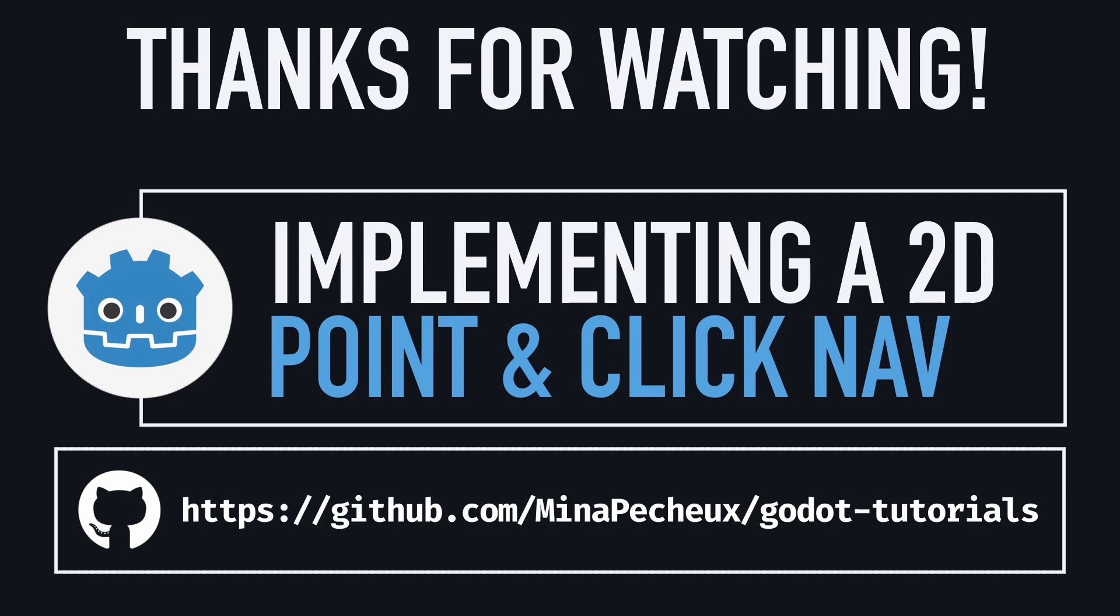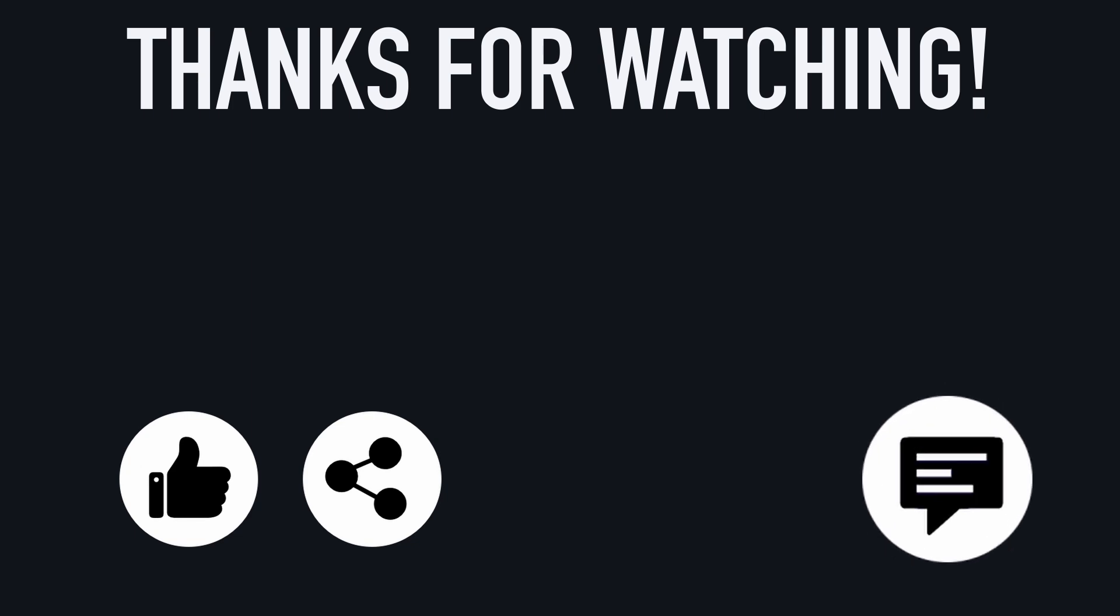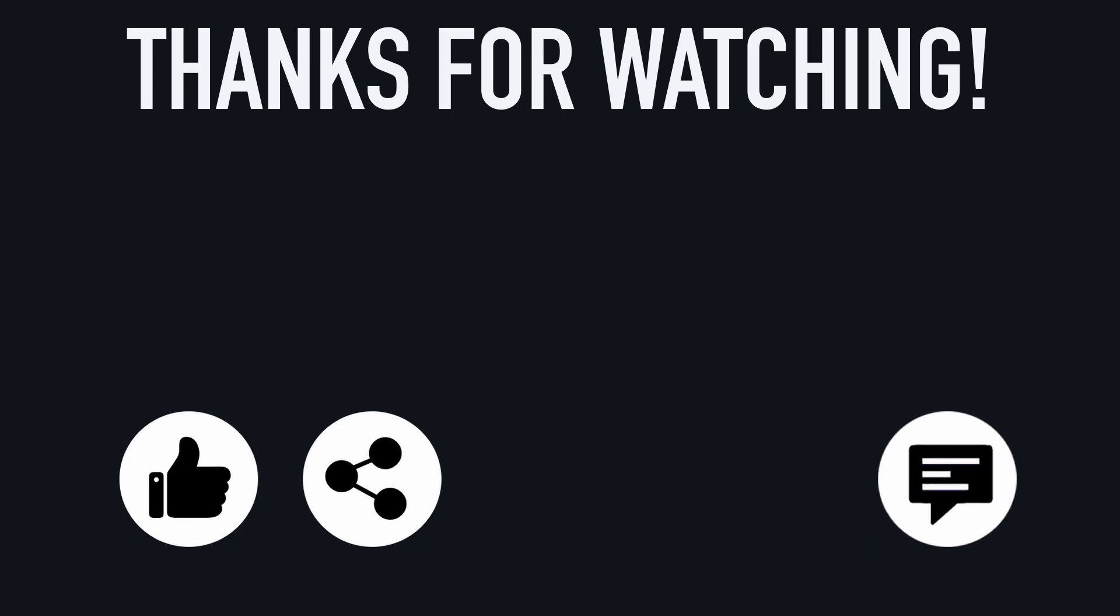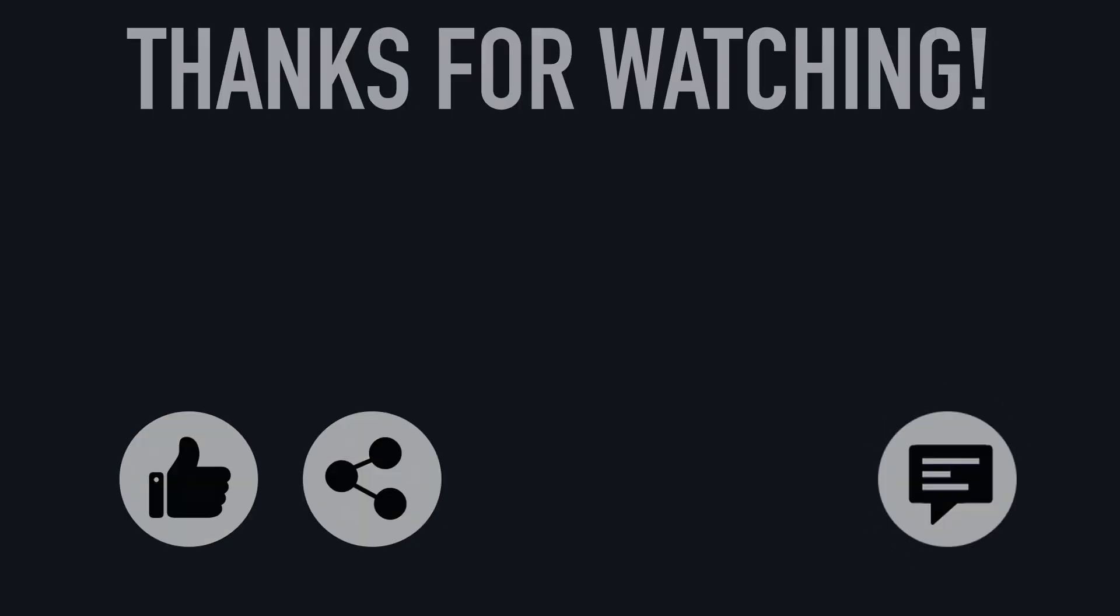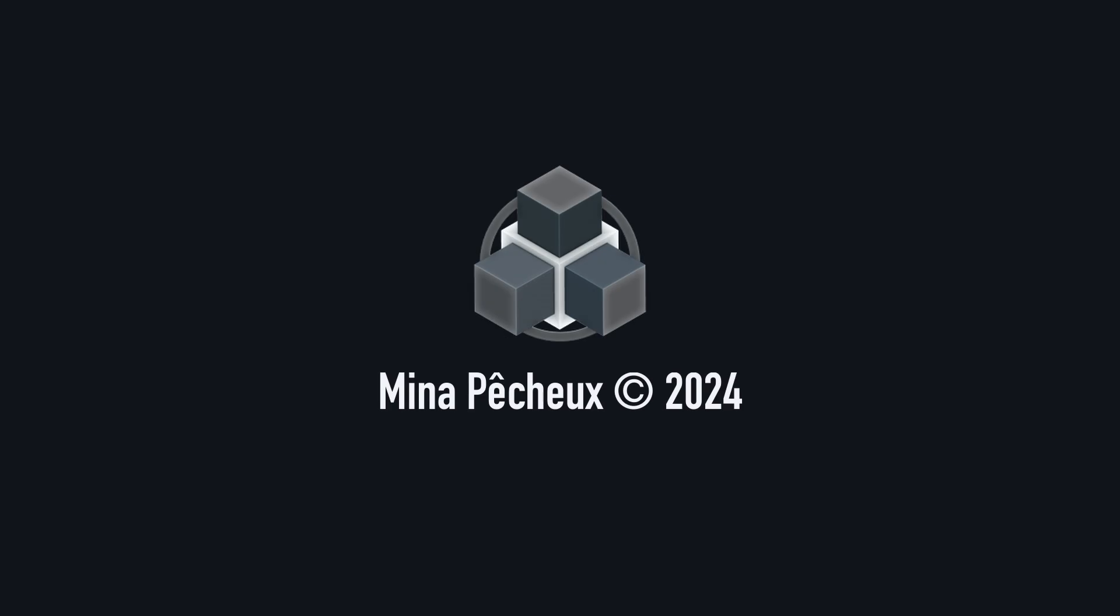If you enjoyed the video, feel free to like it and subscribe to the channel to not miss the next ones. It always helps when you join the community and you show your support. And of course, don't hesitate to drop a comment with ideas of Godot tricks that you'd like to learn. As always, thanks a lot for watching and take care.